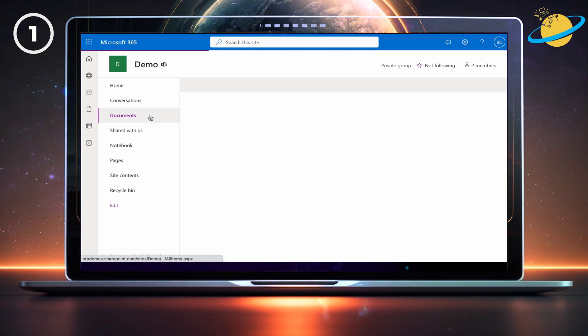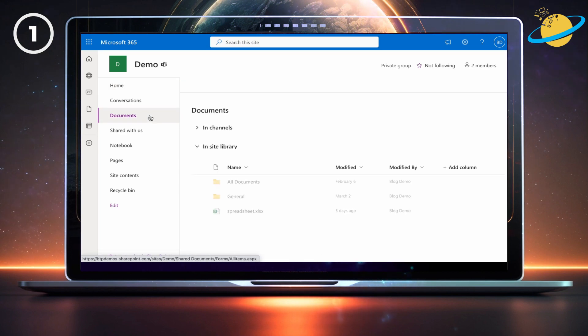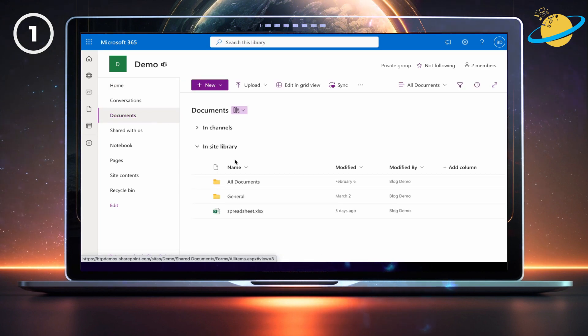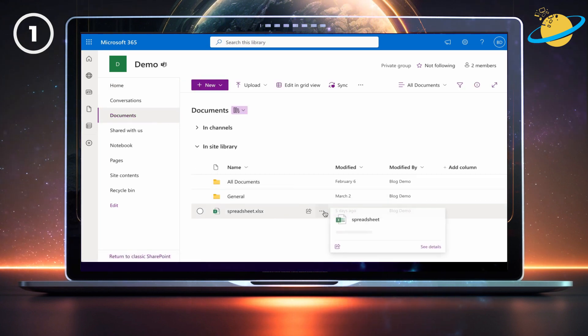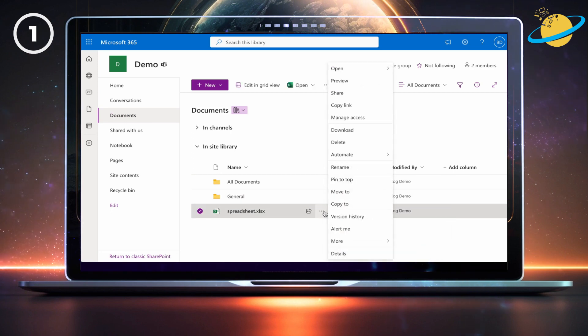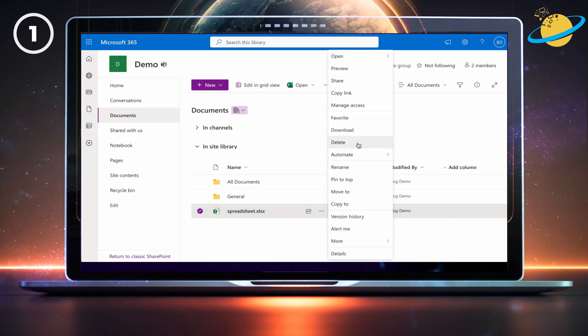Head to SharePoint, then click Documents in the left menu. From there, locate your file and click the three dots. Then select Download from the pop-up menu.